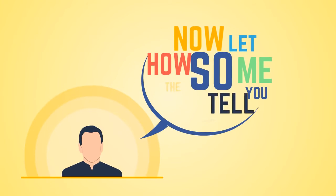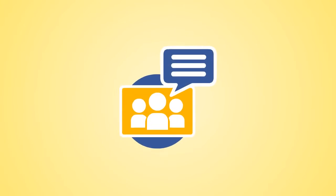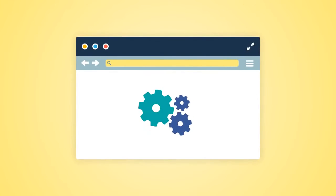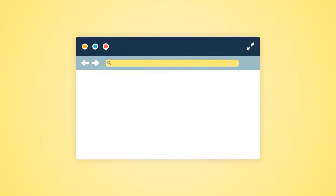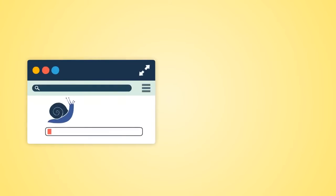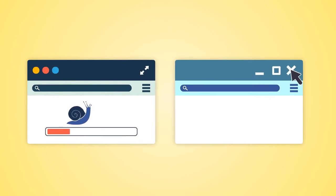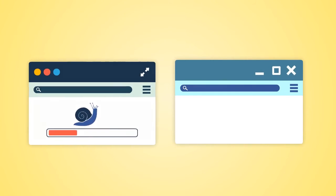So, now let me tell you how the software works. Group Marketer is a software that automates the web browser, but it's not a web browser extension. Because we didn't want to slow down your normal web browser or force you to keep it open, we've developed Group Marketer as a standalone desktop application.